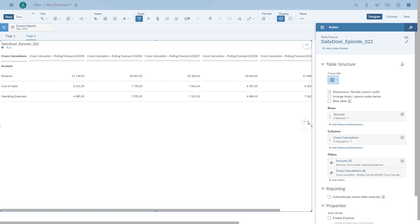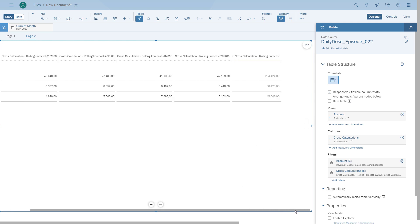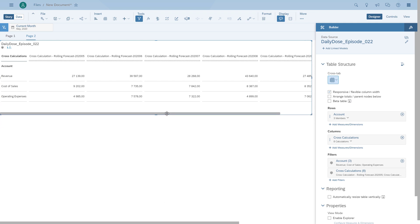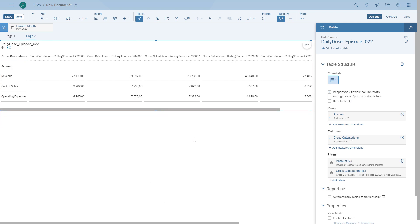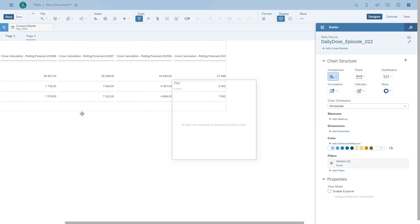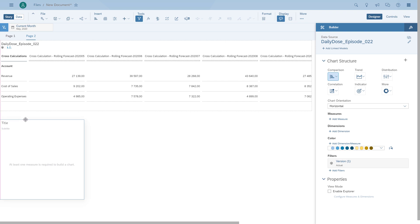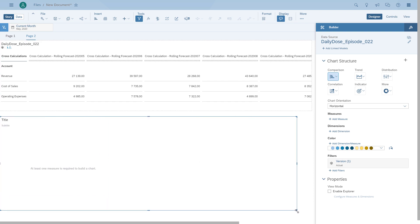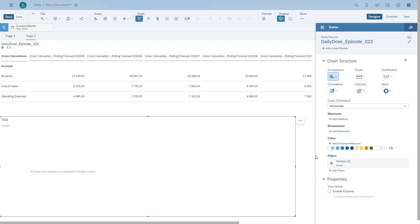As you can see, we now have multiple columns — and importantly, multiple calculations were created. Each column you see is its own calculation. One of the benefits of these cross-calculations is that we can reuse them. For example, we can create a chart and use those cross-calculations inside the chart.